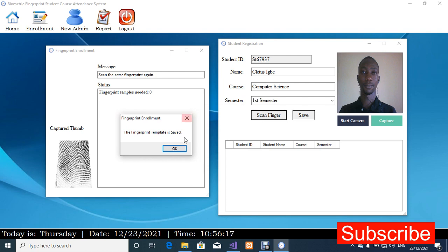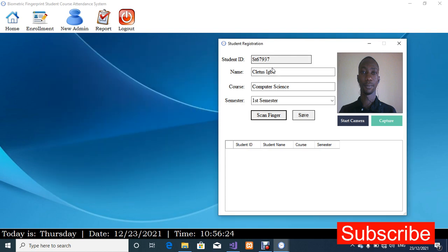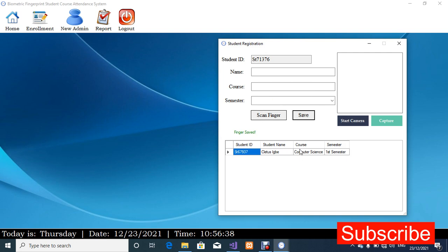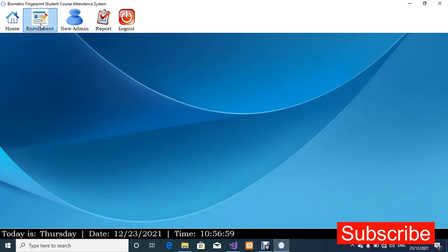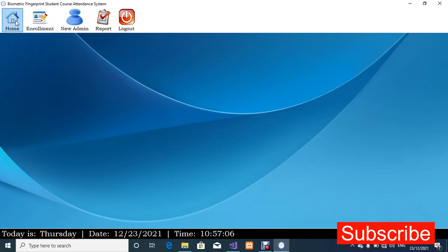I'll click OK and close this form, review what I've entered to make sure everything is correct, then click Save. The record has been saved. As you can see, the student ID has changed — it's auto-generated so it cannot be the same twice. I'll click Close. Before I check the attendance report, I'm going to take attendance to show you how that works. I'll go back to home.